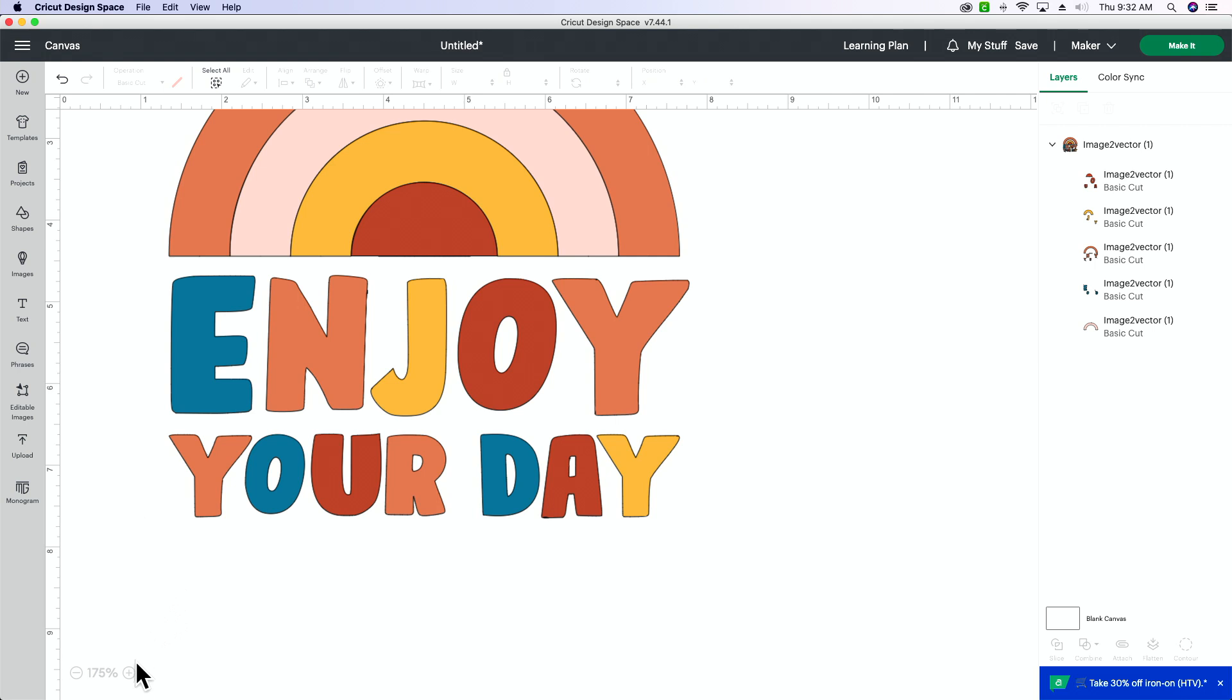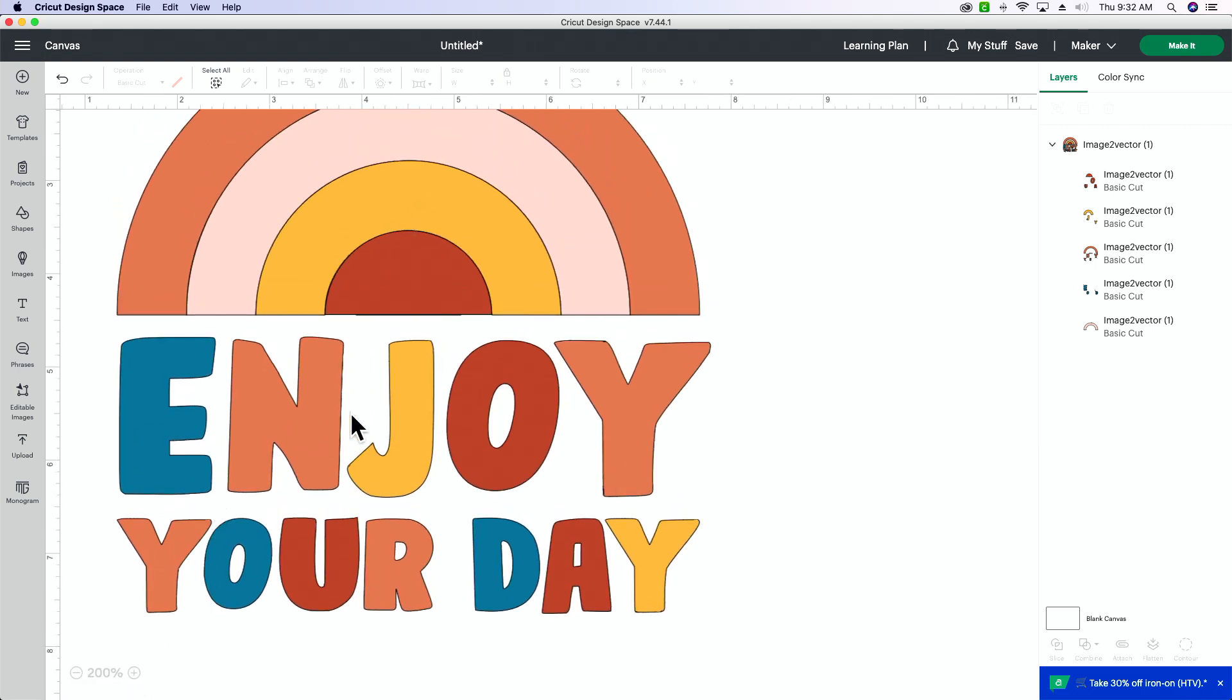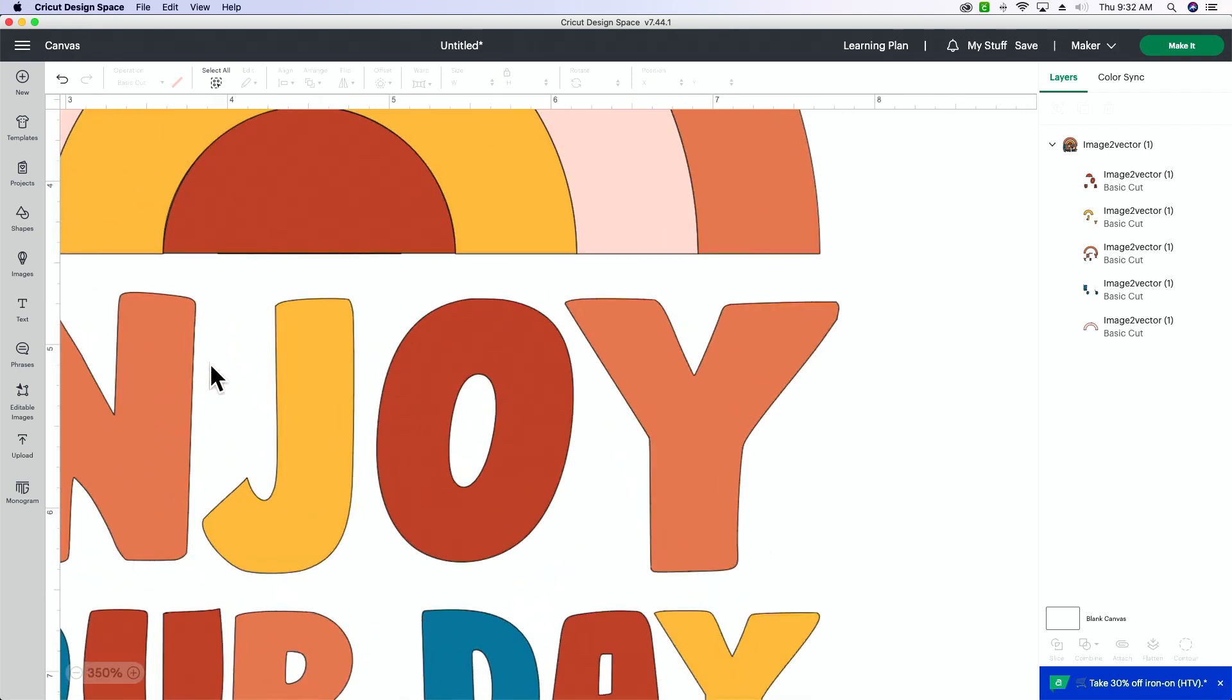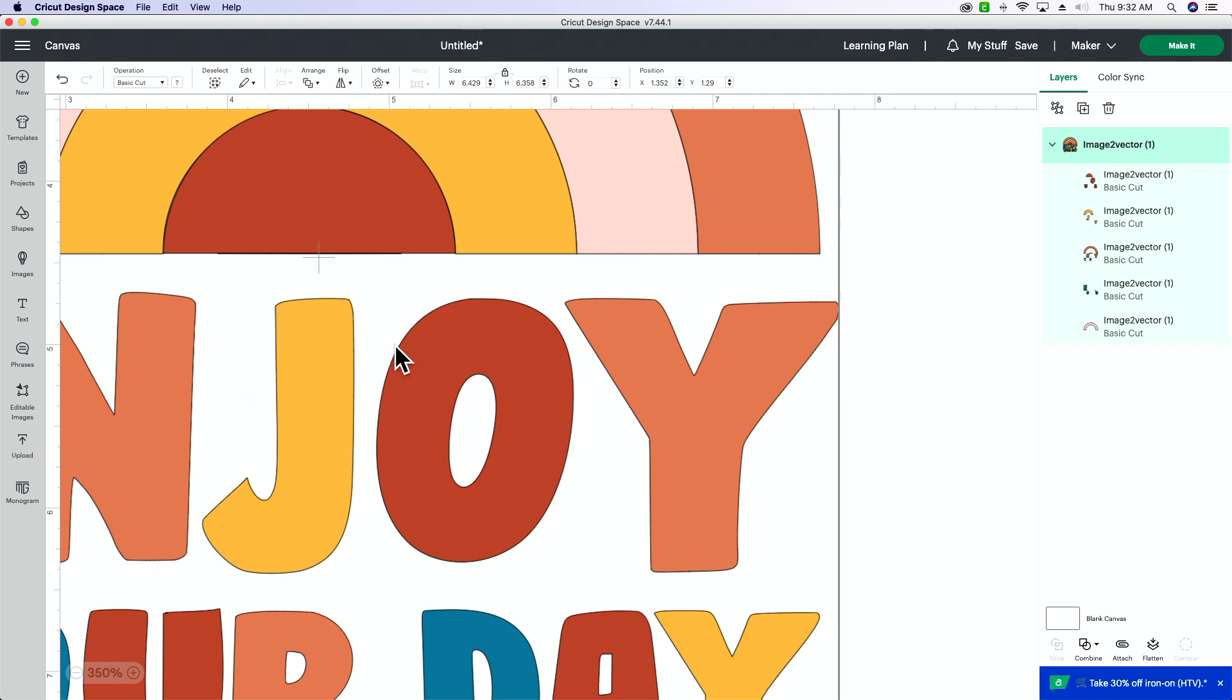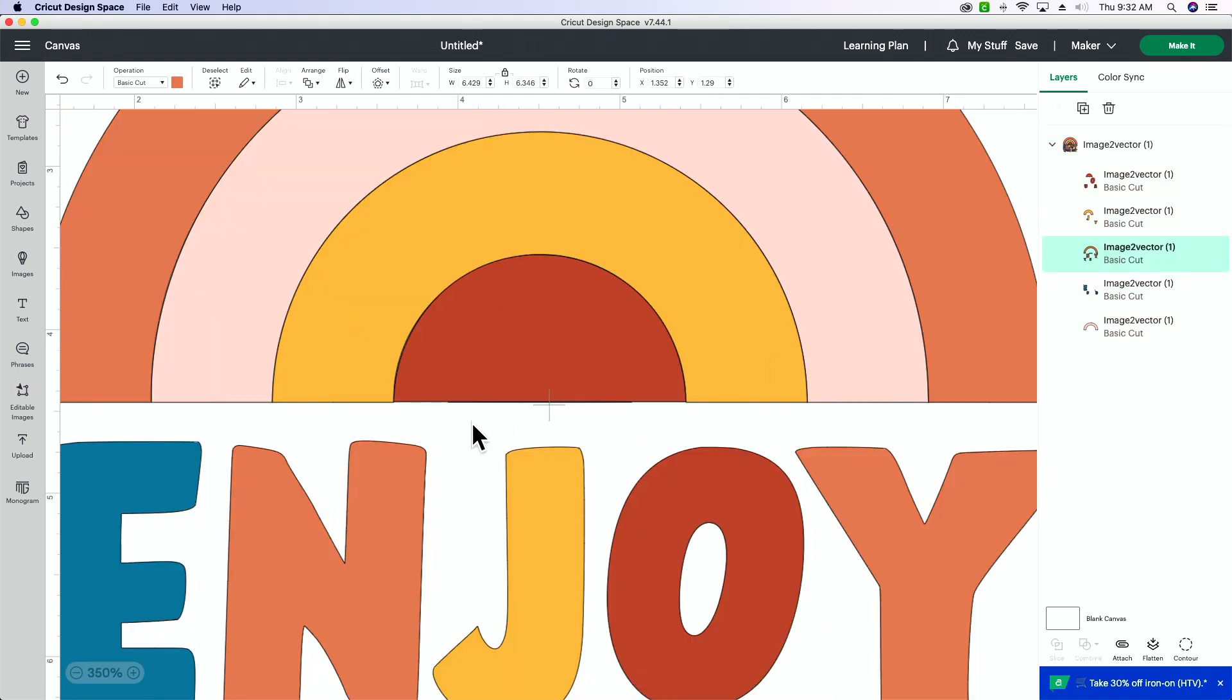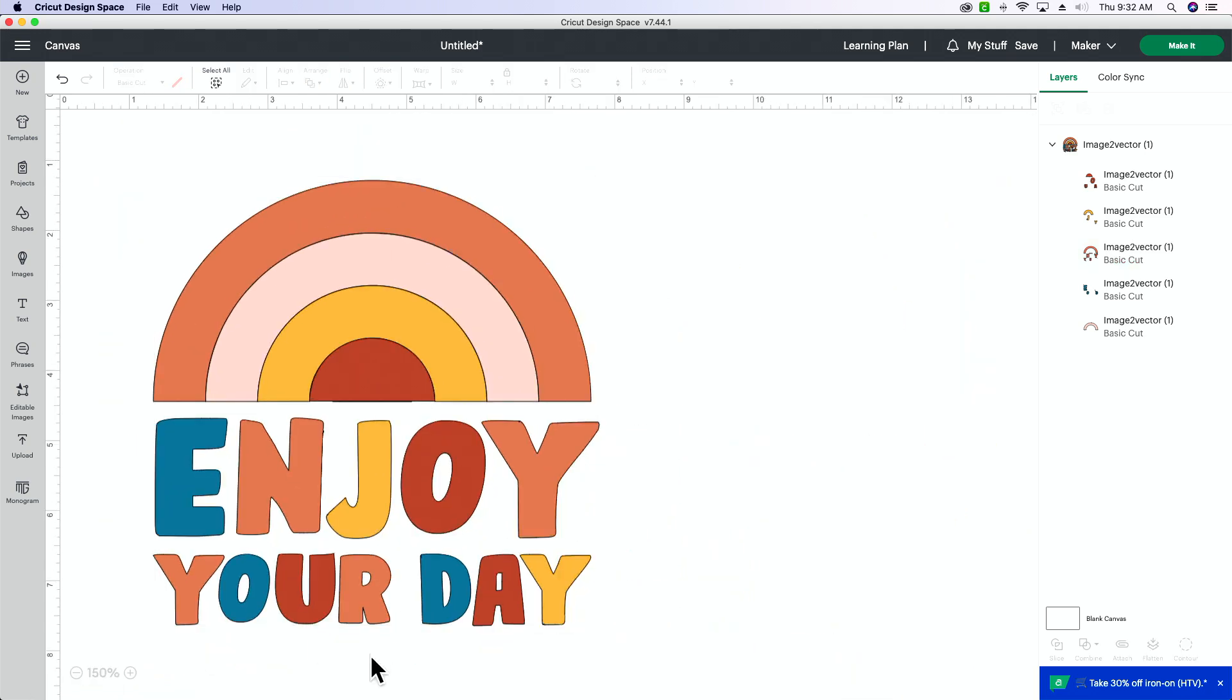Now, sometimes whenever we use this technique, we will run into a lot of jagged edges. And what I mean by that is, and it may not even be noticeable that much for you all, but sometimes there will be jagged edges along the edges of the image, and that's just the nature of using that converter. But most of the time, it does pretty good. Now, there is another way to achieve this look, and it takes a little bit longer, but I feel like sometimes it can look a little bit more clean. So let me show you all exactly how to do that.